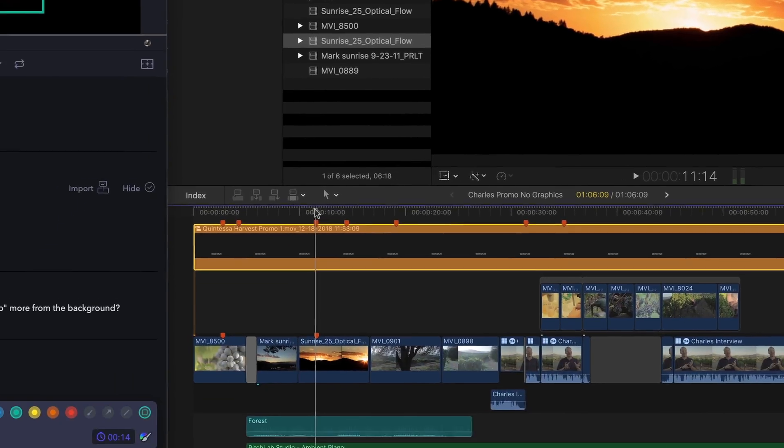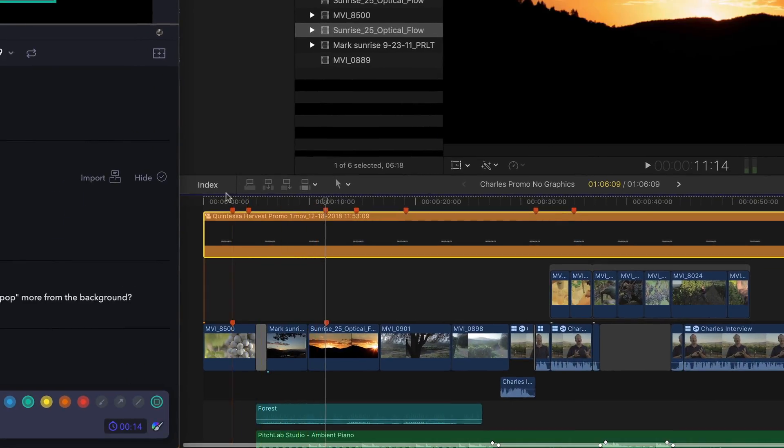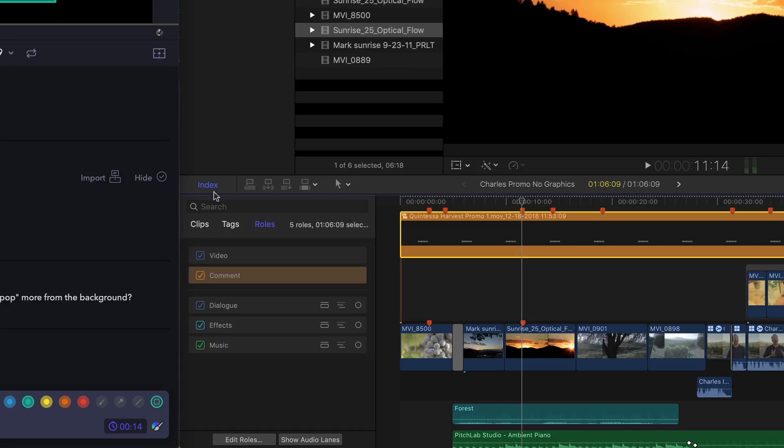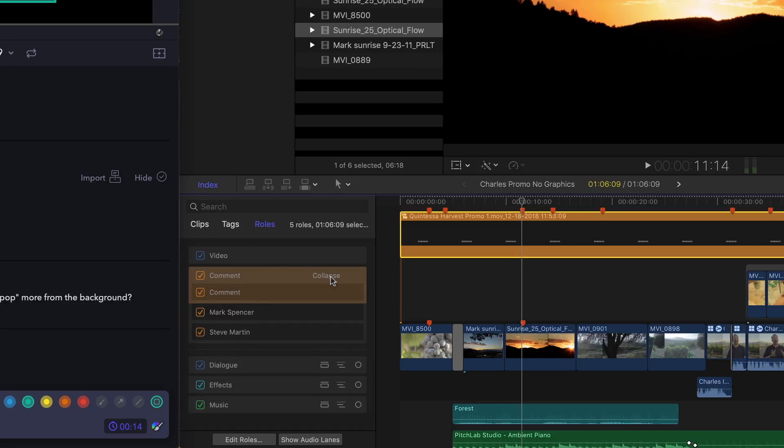If you have more than one collaborator that's commented on your video, you can reveal them as comment roles in the timeline index. In this case, there are two comment roles, one for Mark and one for myself.